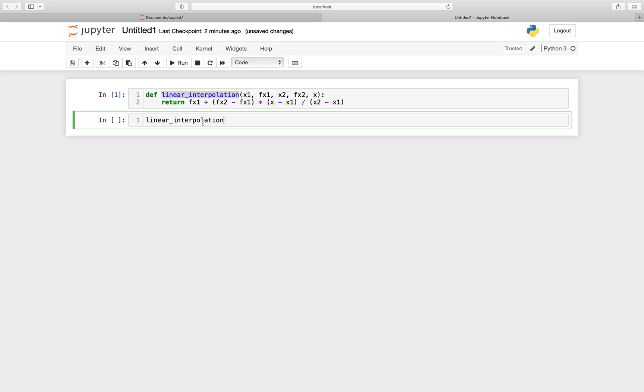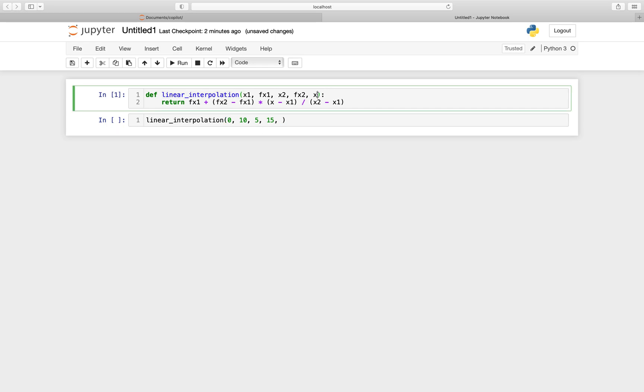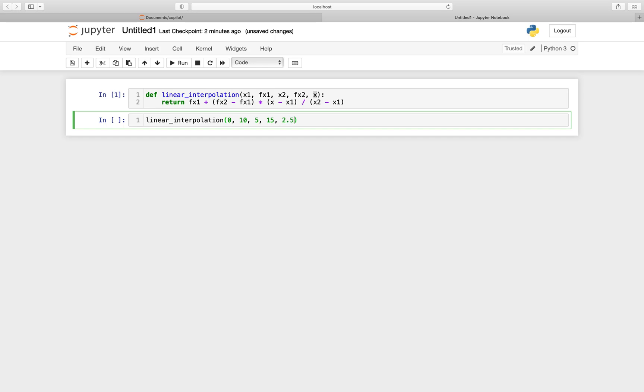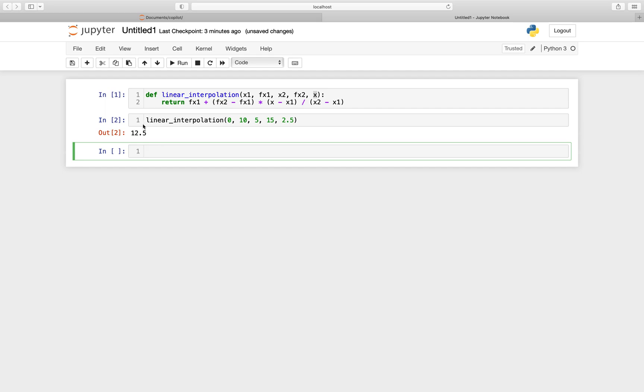So let's say we have x1 that is equal to 0. The value of the function at 0 is 10. We have x2, let's say it's 5. And the value at 5 is 15. So let's try by taking x that is just in between x1 and x2, so 2.5. So therefore the value of the function between 0 and 5 should be the average of the two. So it should be 12.5. The result is great.